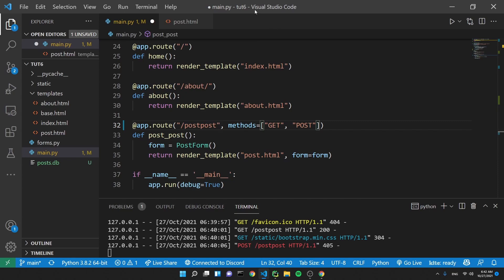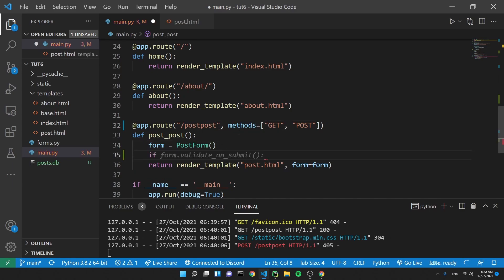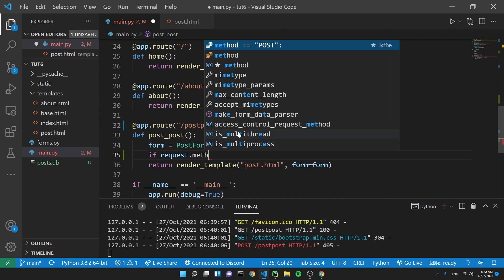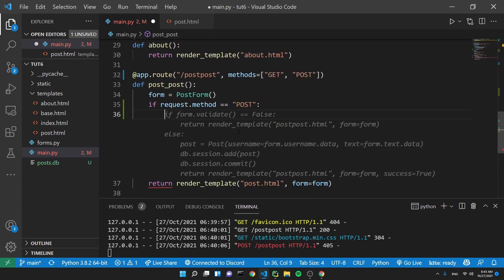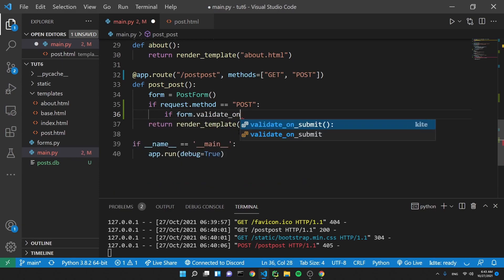Next, we want to make sure we're only getting data from the POST request when the POST request actually happens — not randomly. We can do this easily: just say if request.method == 'POST'. That checks if the POST method was triggered. Then inside that, we say if form.validate_on_submit().